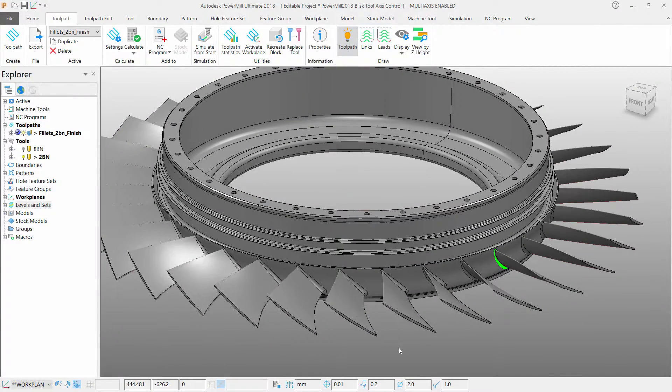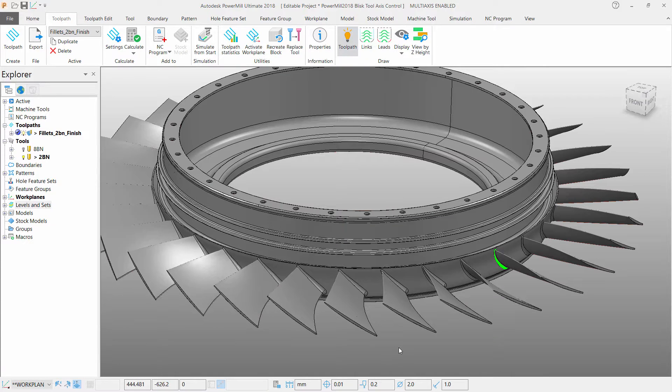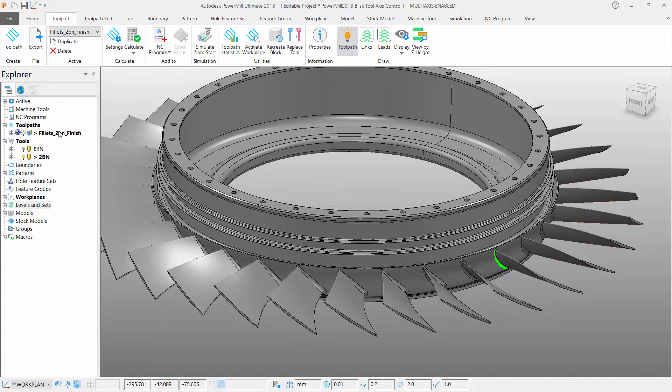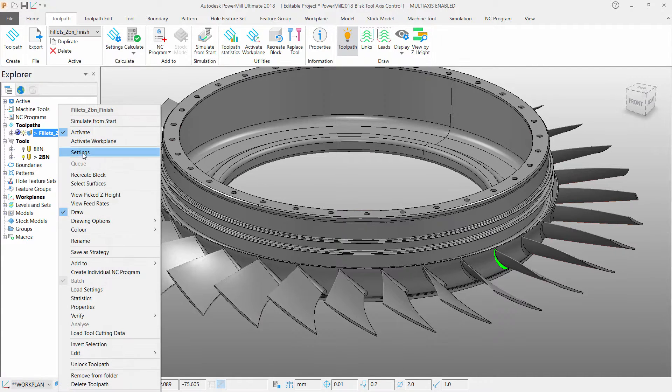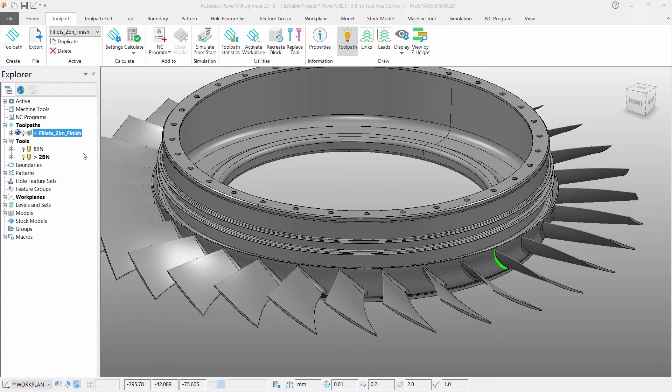PowerMill now has the ability to enhance its toolpath capabilities, introducing Blisk tool access control to multiple toolpaths. To apply this, simply go to the settings form of your chosen strategy.